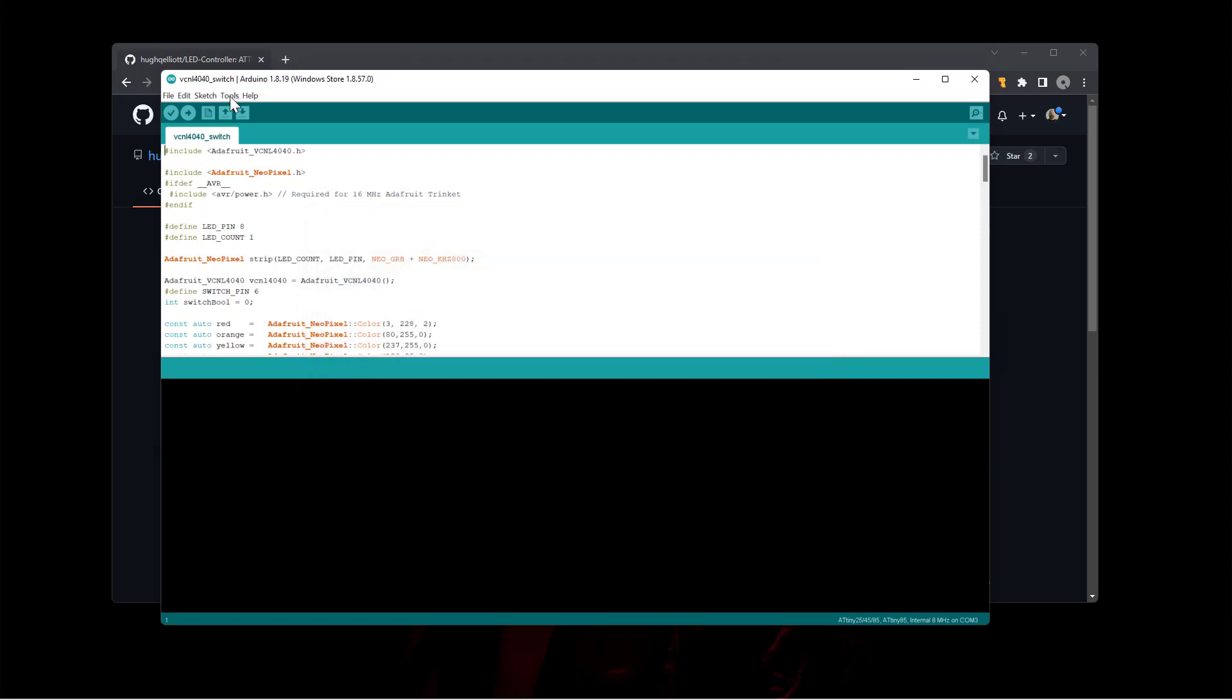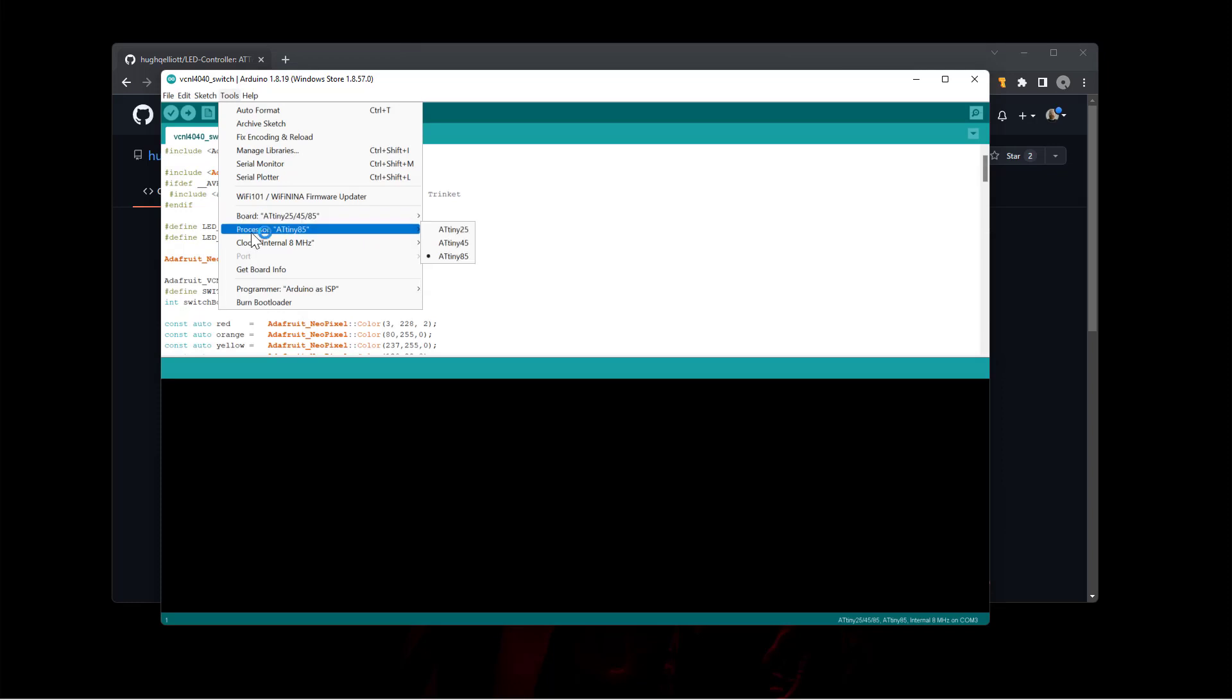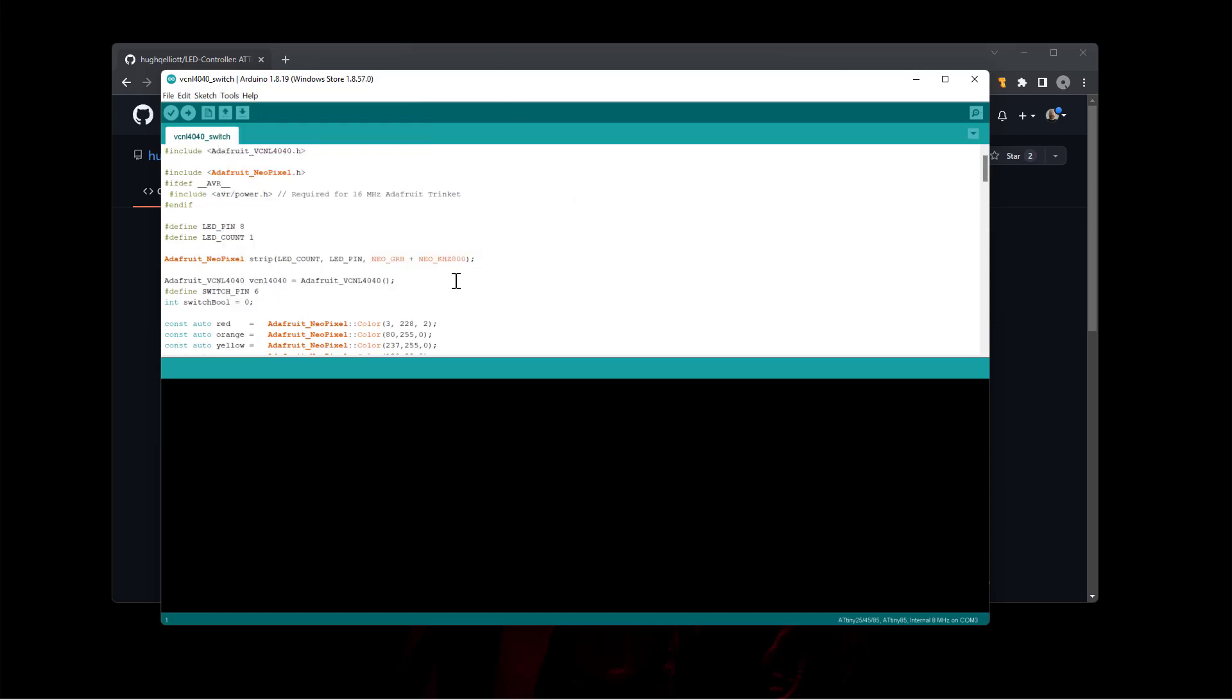And now you can choose the ATtiny board to upload to, which is great. You can set your processor to the ATtiny85, you set your clock speed to internal 8 megahertz, I believe that's correct. And then when you upload it, it should work. So we're going to go ahead and work on the upload video next, but this should get you started on being able to bring the boards into Arduino.